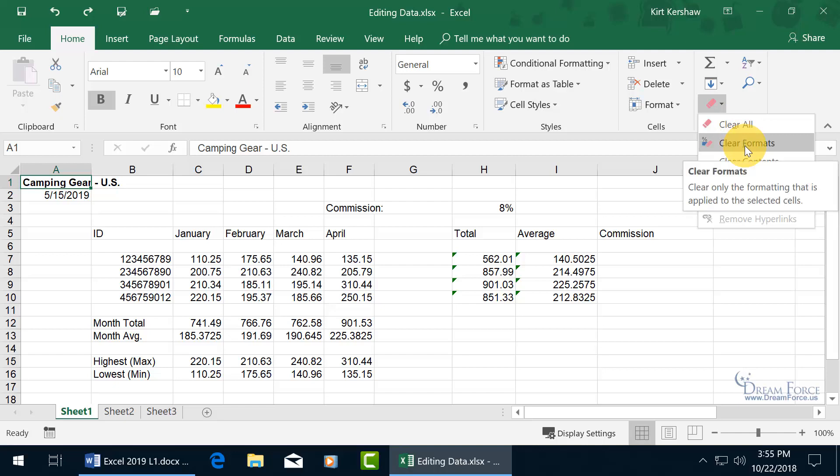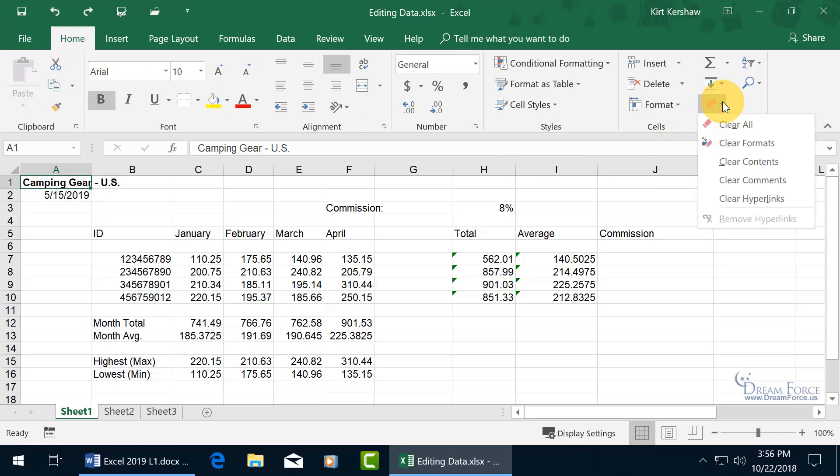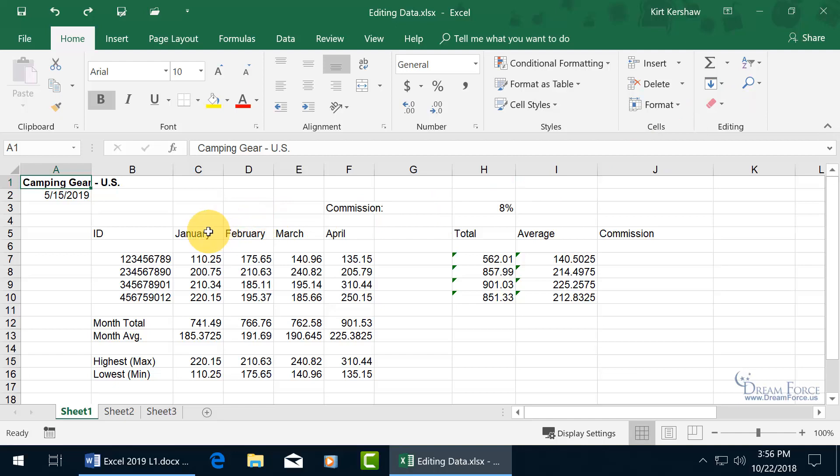So when you clear the formats, it'll clear the bold, it's the only format that's being applied to it, and it's no longer in bold. How very ordinary. Let's go ahead and hit undo. And you get other options here as well, to clear the comments and clear hyperlinks. I'm going to go ahead and click off.